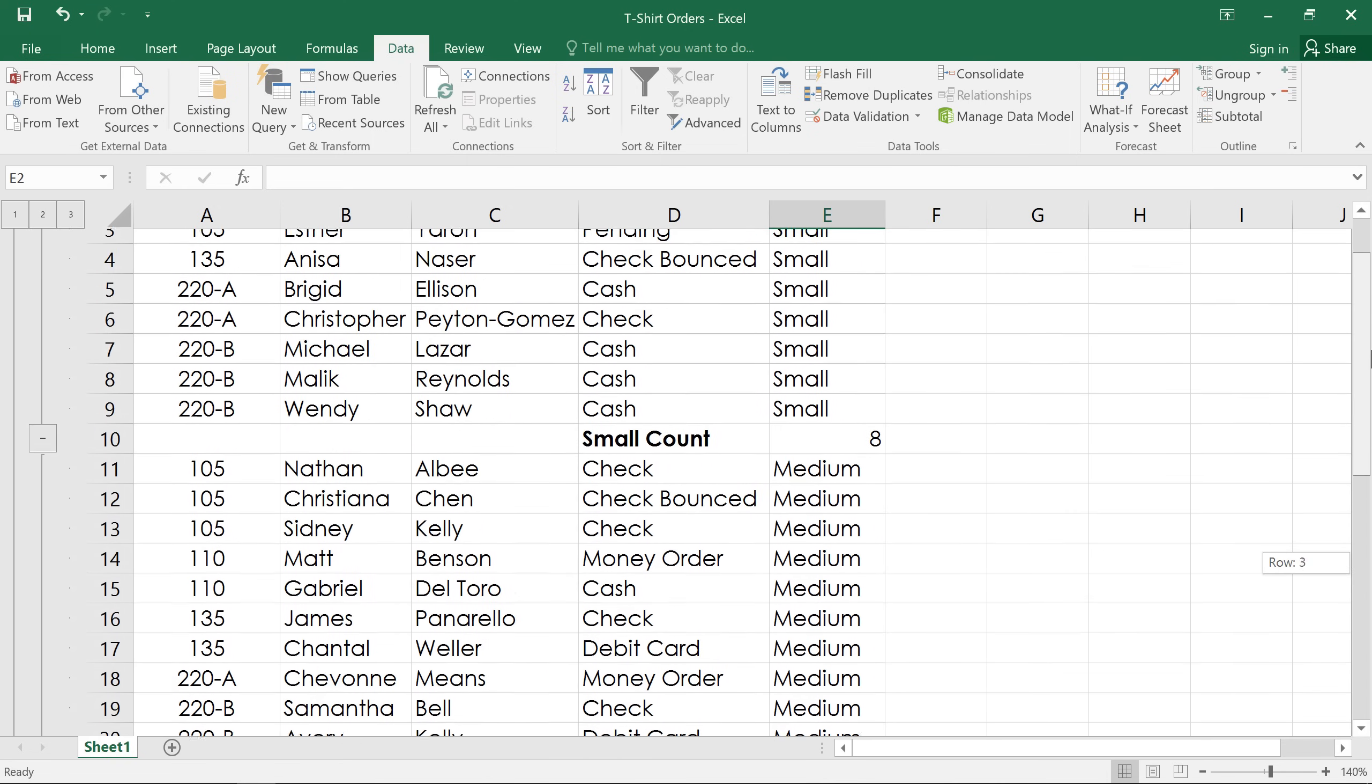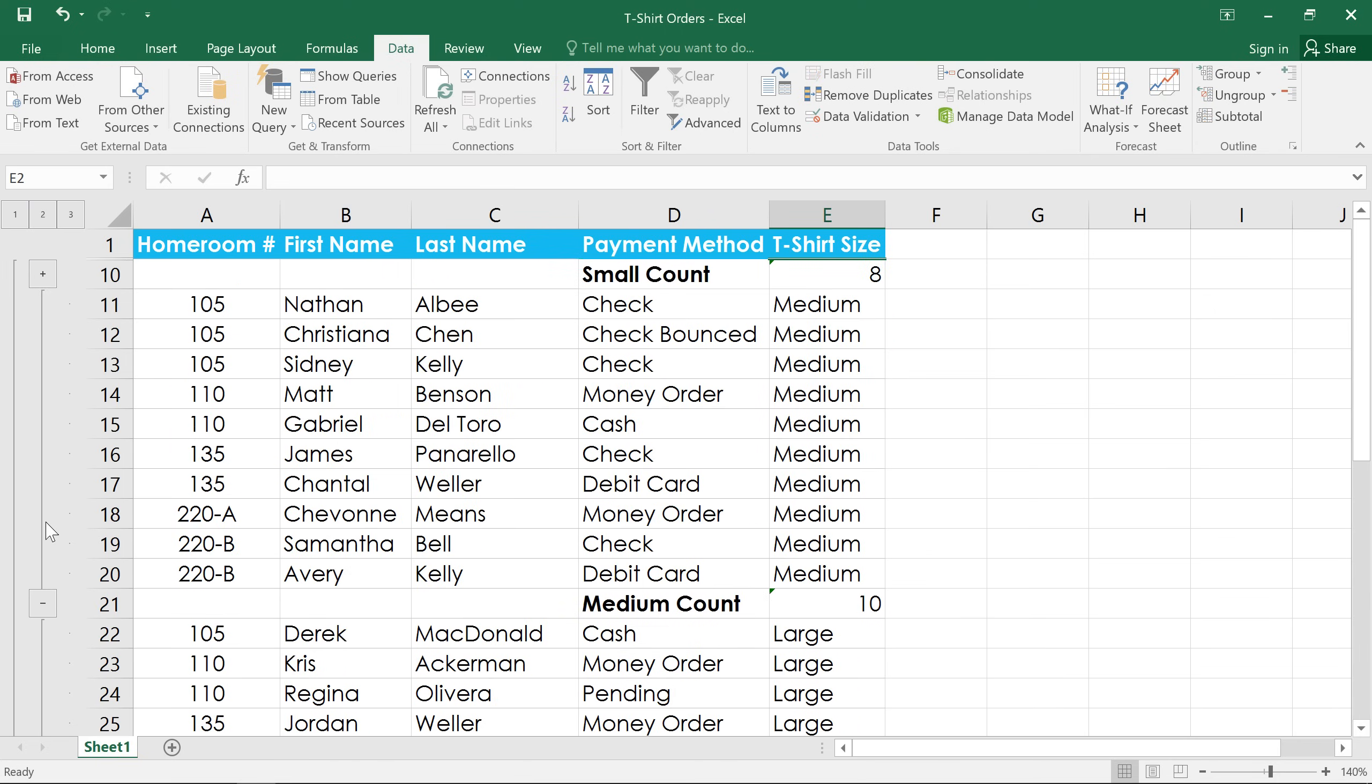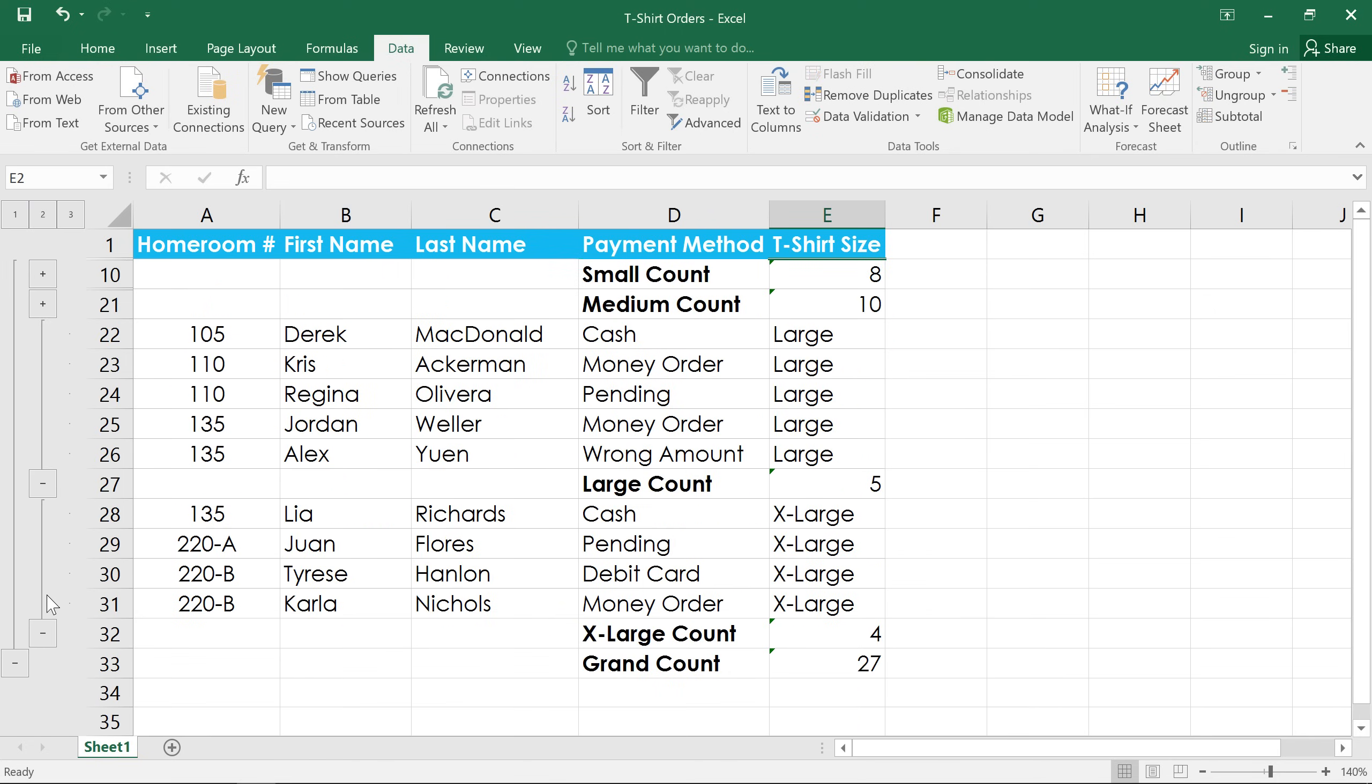To make the worksheet easier to read, we can show or hide the groups like we did before. But when you have groups inside of groups, like we do in this example, sometimes it's easier just to view them by level.